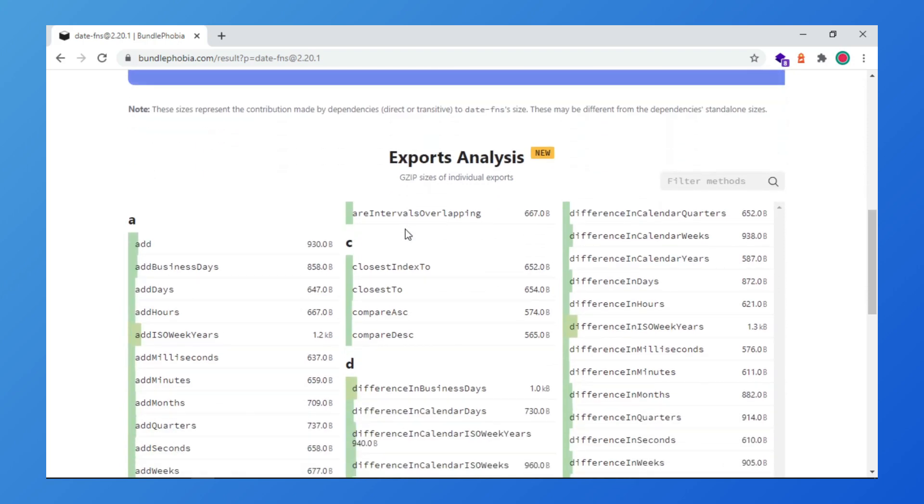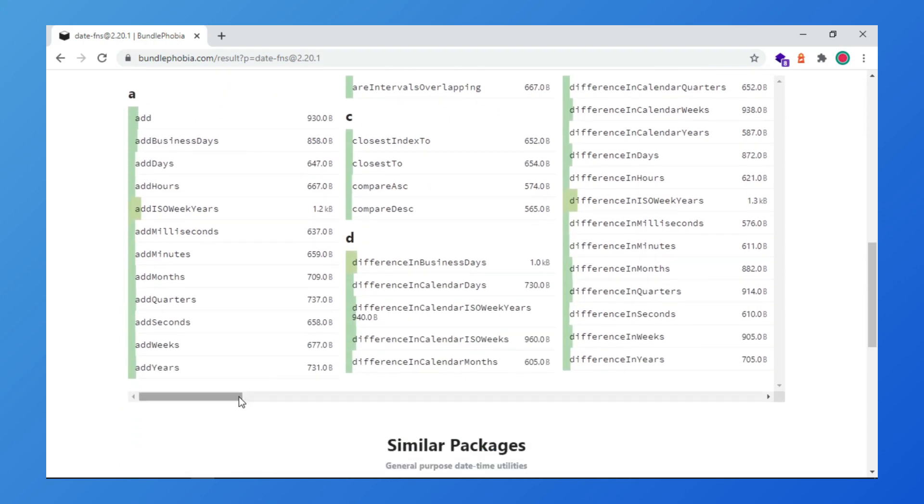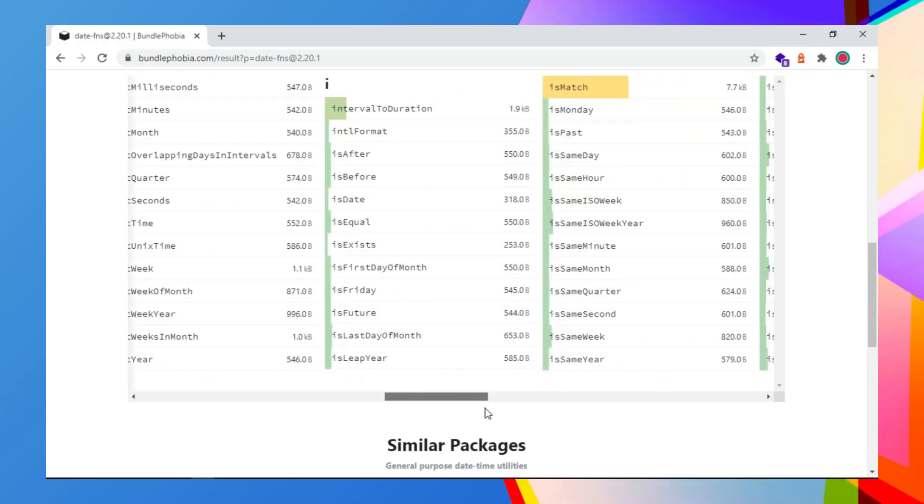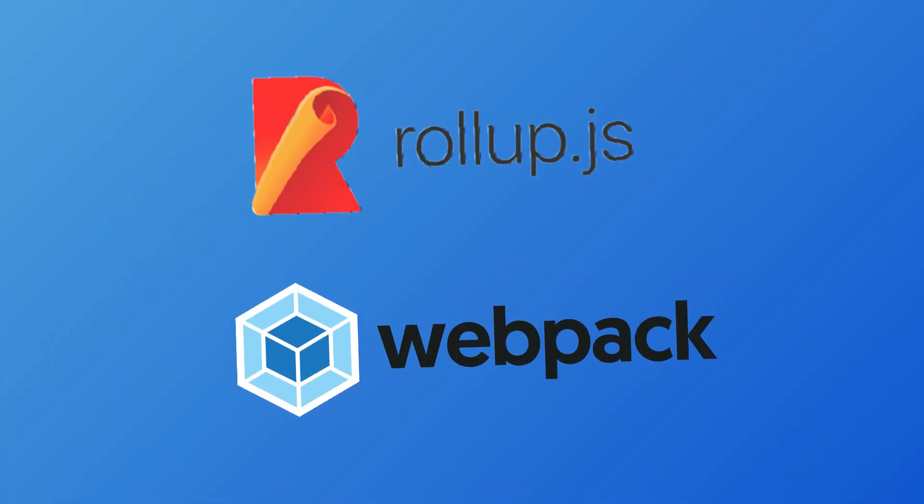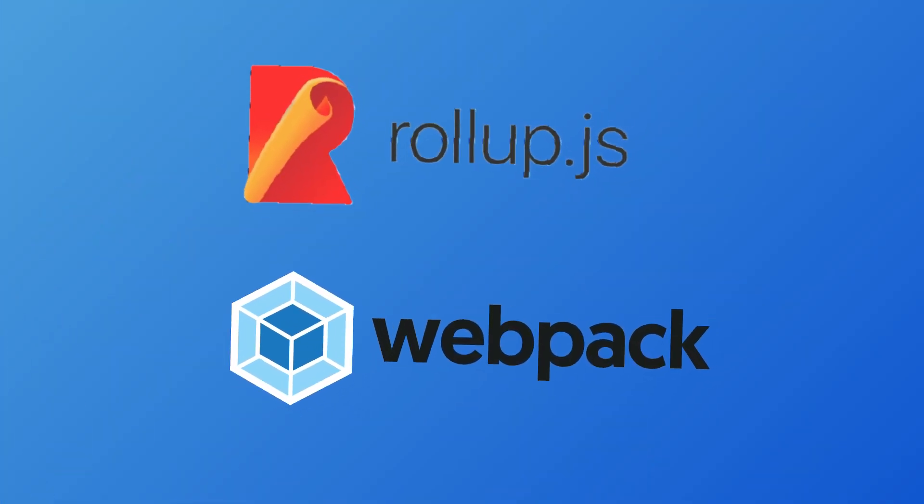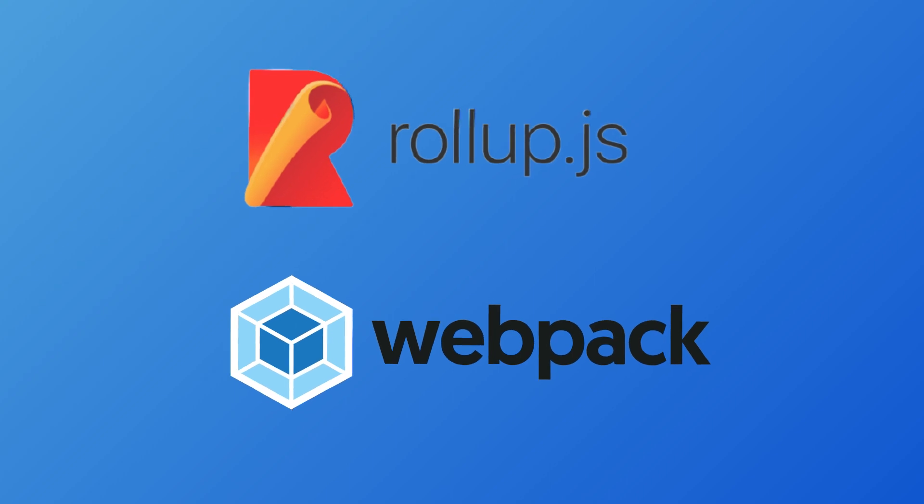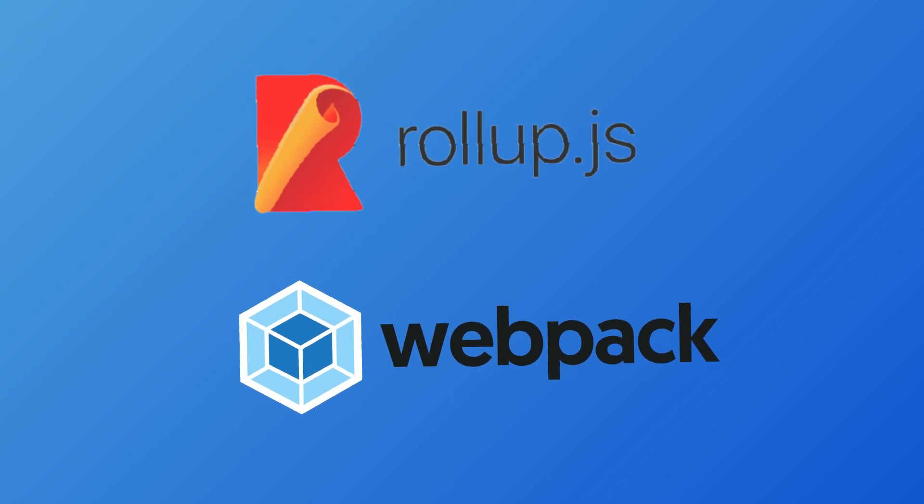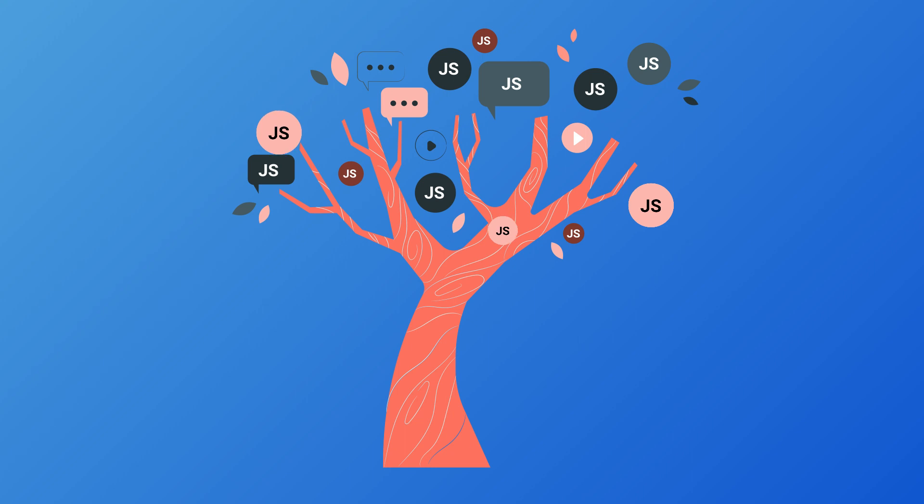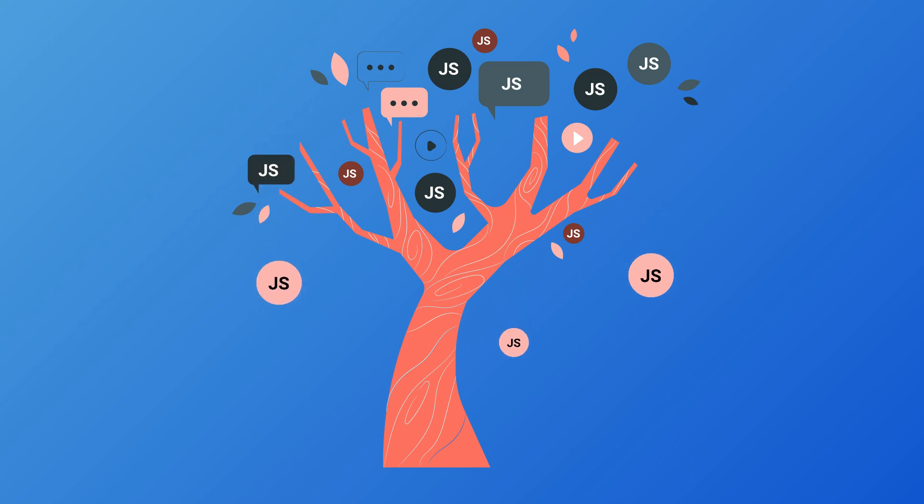In the date-fns case, there are small functions that compose the whole package, which is so important because module bundlers like webpack or Rollup use tree shaking technique to remove unused code. That means that you only pay for the functions that you use.